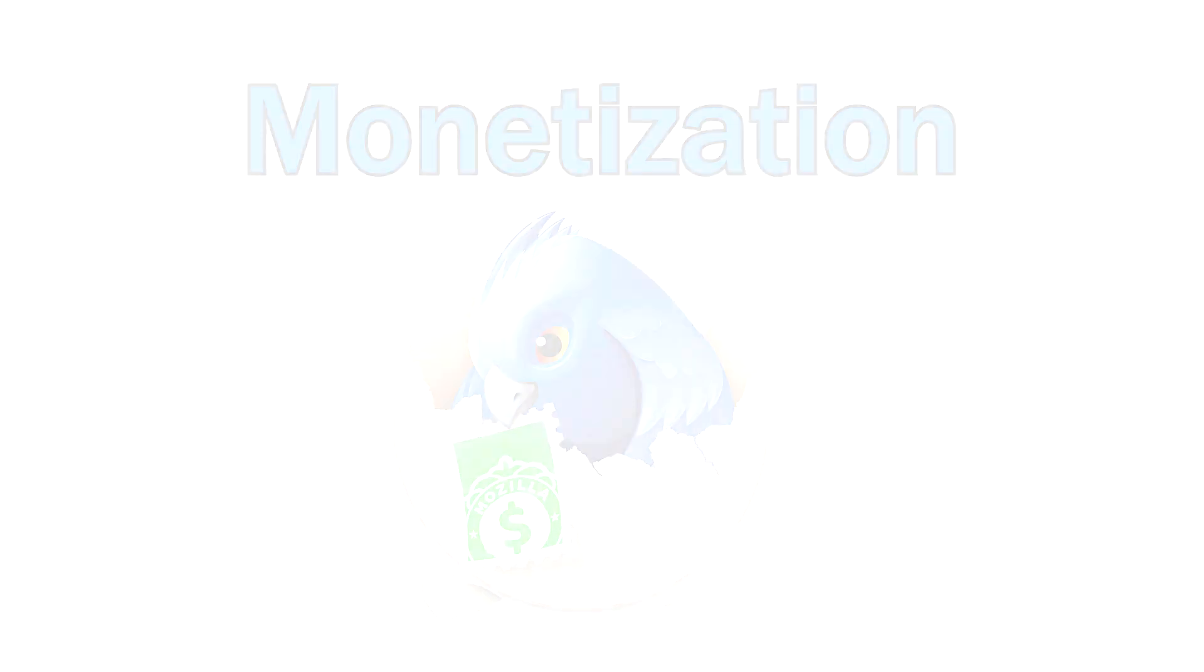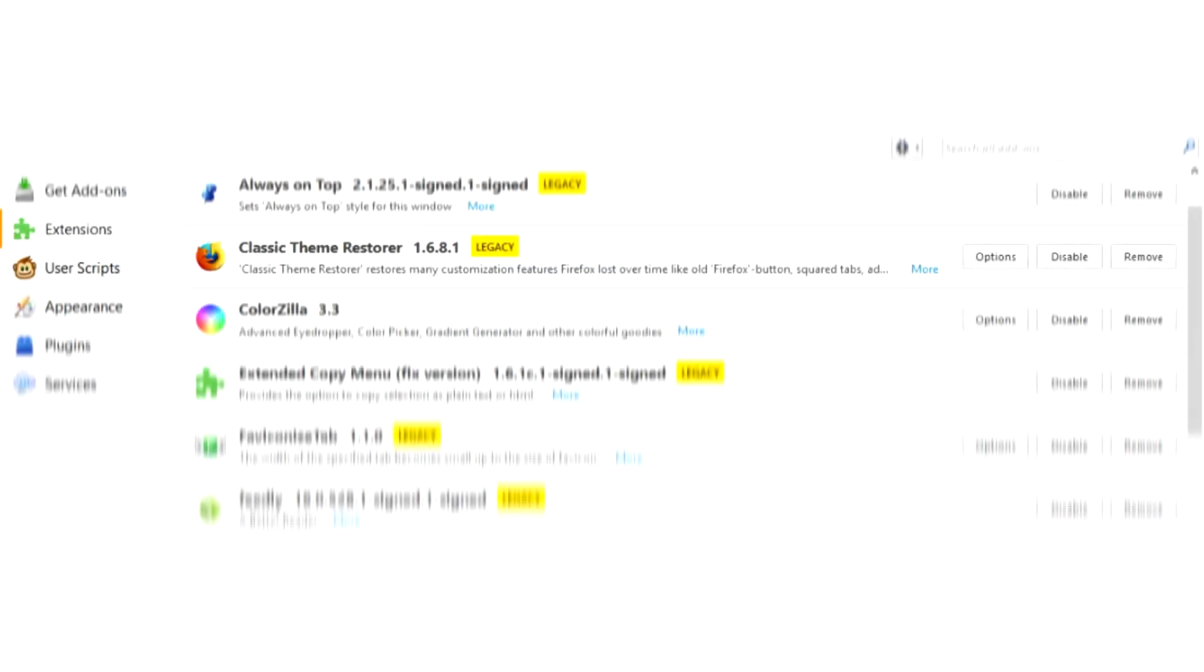Monetization. It is important to monetize add-ons. On Firefox, many add-ons were abandoned because developers were demotivated. They find they have to reinvent all their work and support users for no compensation.